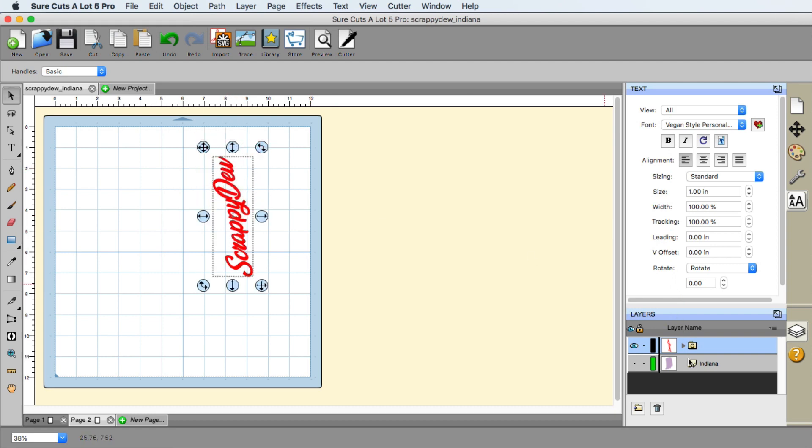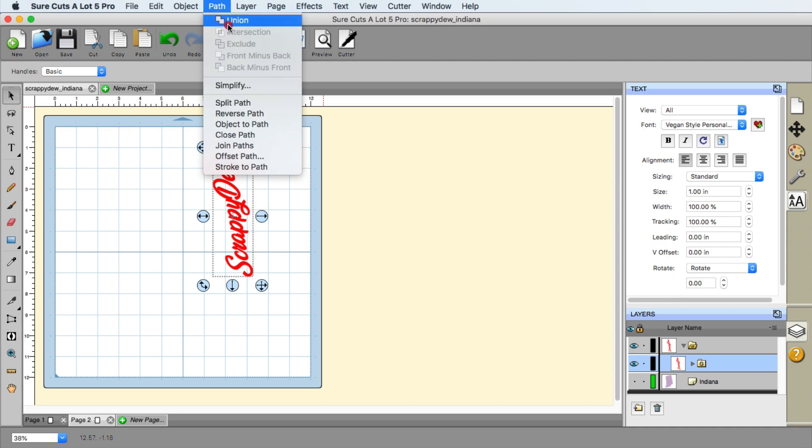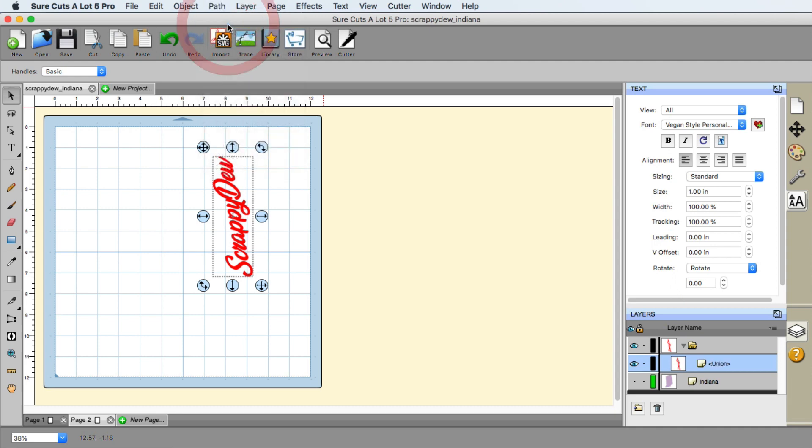If you don't see that here, maybe we can go into the group down here, select it and go to path union. And there it is. So this is what union will do for you. Union actually welds everything together, makes it permanent. It's just one piece.